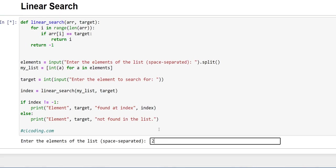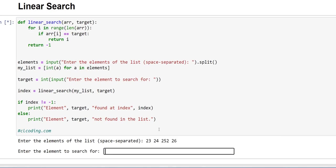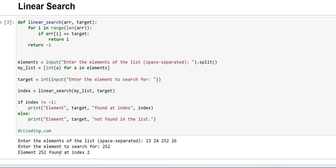And if I want to find anything present in the list, suppose I want to find 252 at which index it is present, I'll write 252 and it is present at index 2. So 0, 1, and 2. Thanks for watching.